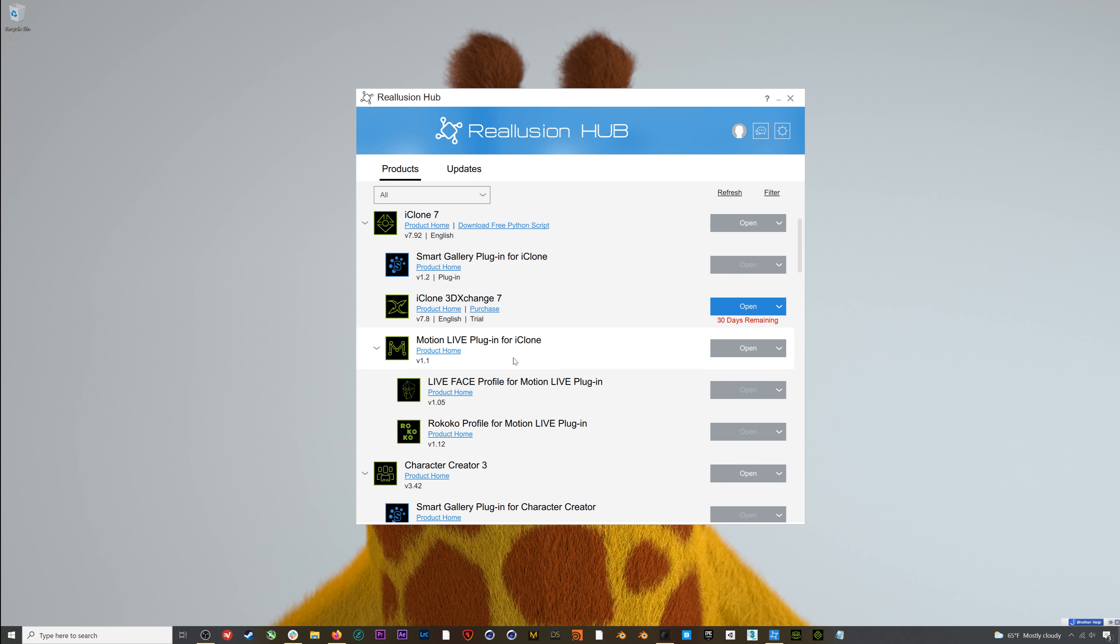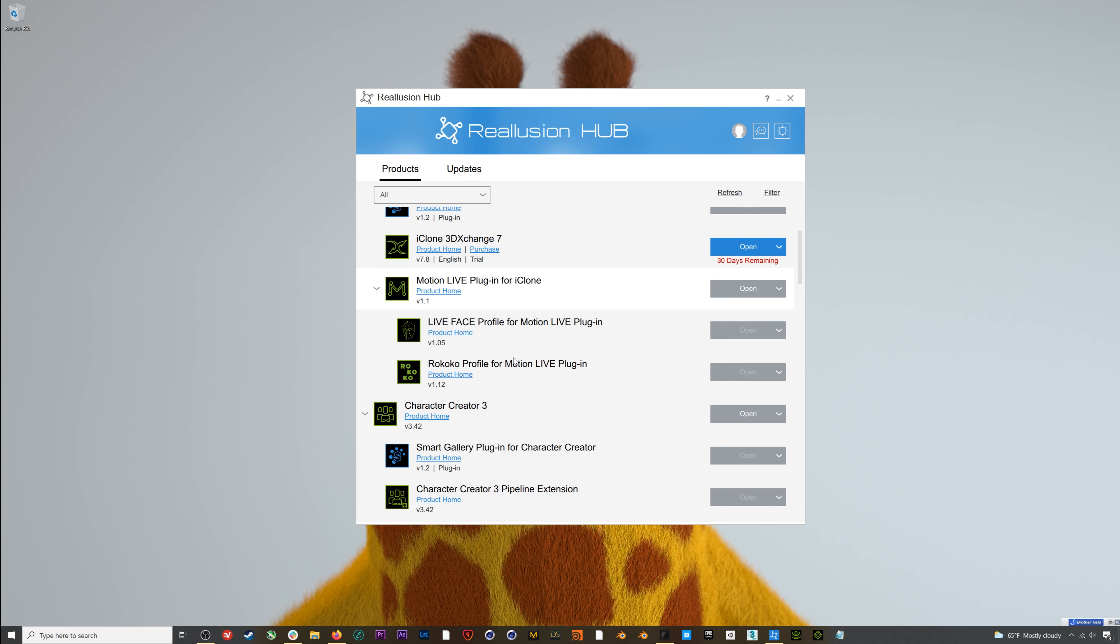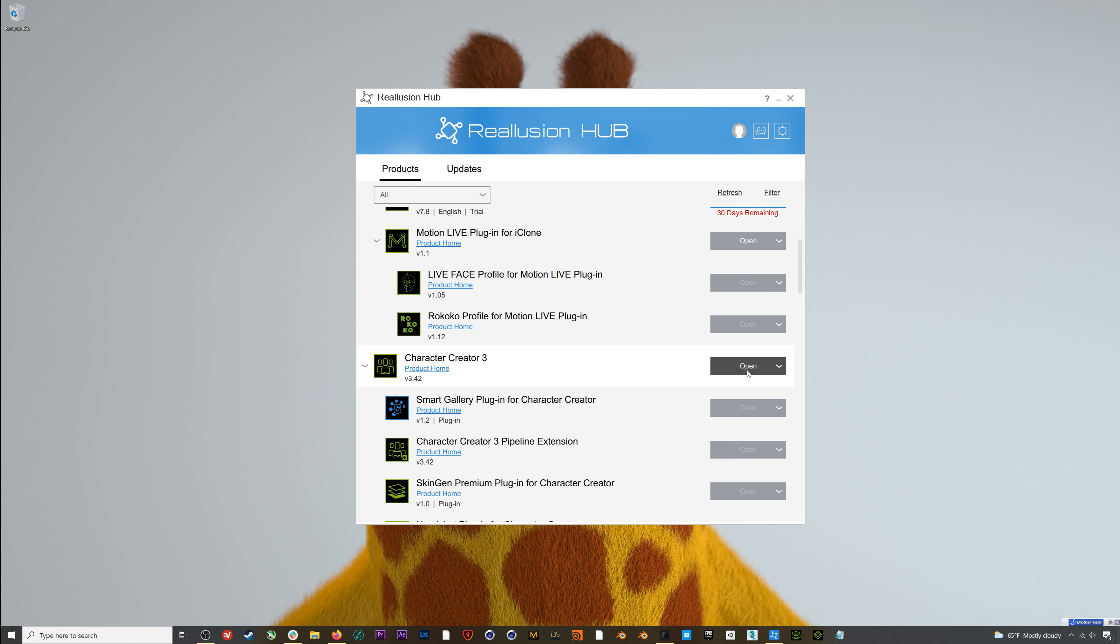If you're just using the smart gloves without the suit, or maybe with another non-Rococo suit, Realusion also offers a smart glove specific profile that you can use in Motion Live, iClone, and Cartoon Animator. To start, I'm going to open up Character Creator 3.